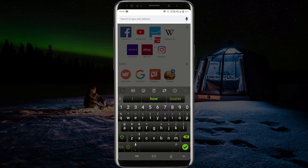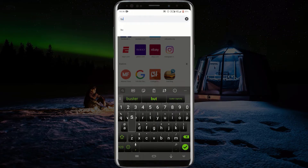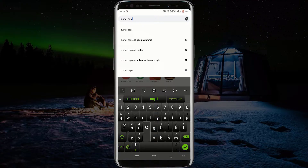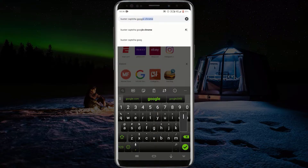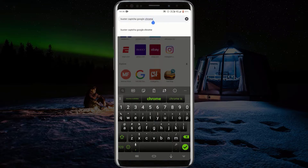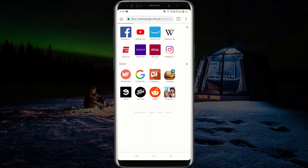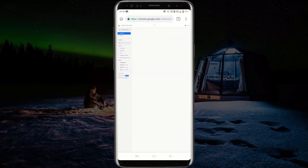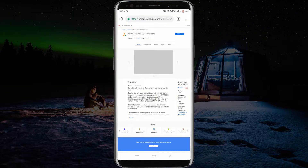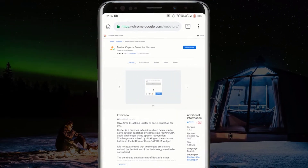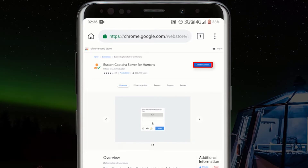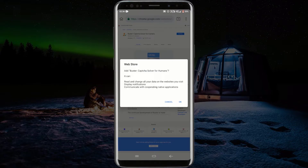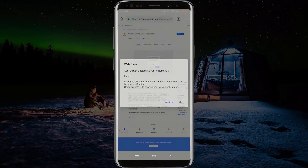Click on the address bar and type "Buster CAPTCHA Google Chrome" and press Enter. Click on the first search result that leads to the Google Chrome Web Store. Now click on Add to Chrome, click on OK, and wait for the extension to be installed.